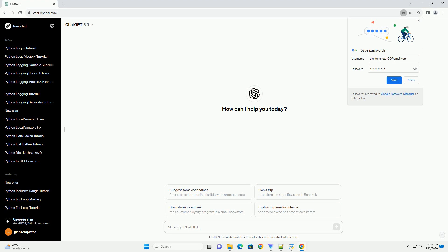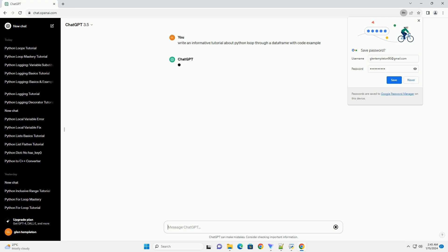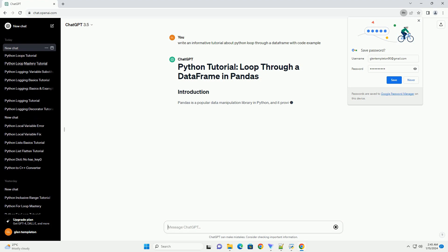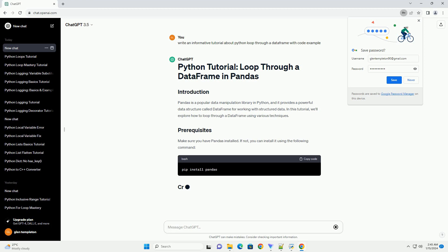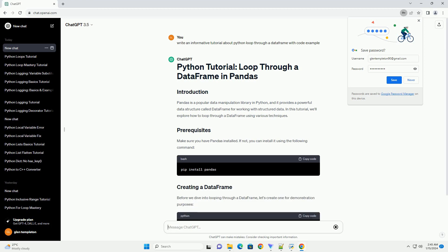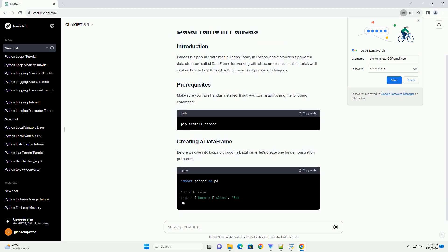Pandas is a popular data manipulation library in Python, and it provides a powerful data structure called DataFrame for working with structured data. In this tutorial, we'll explore how to loop through a DataFrame using various techniques.